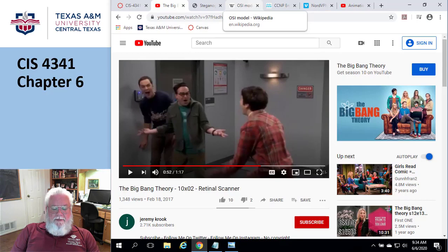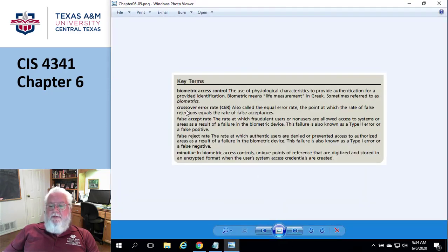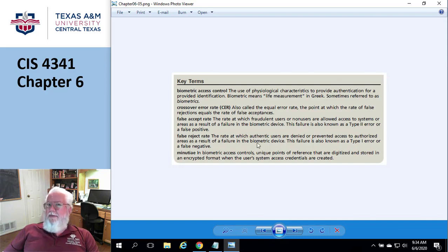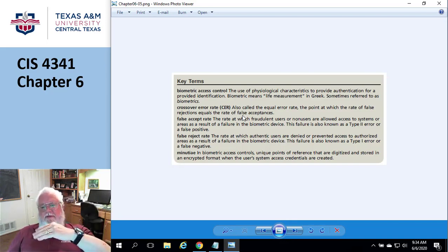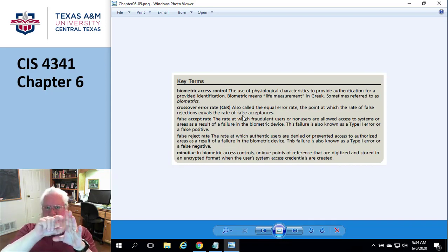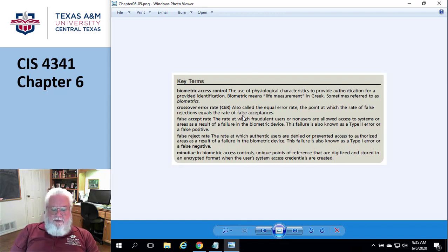They talk about the false accept rate and the false reject rate. The false accept rate is the rate at which a fraudulent user is allowed in. A false reject means I am authorized, but the system told me no. And then there's the crossover error rate — that's the point where the false accept and false reject rates meet. If that crossover point is acceptable, say 90% of authentications are good and only 10% fall into those two categories, that's the crossover rate.